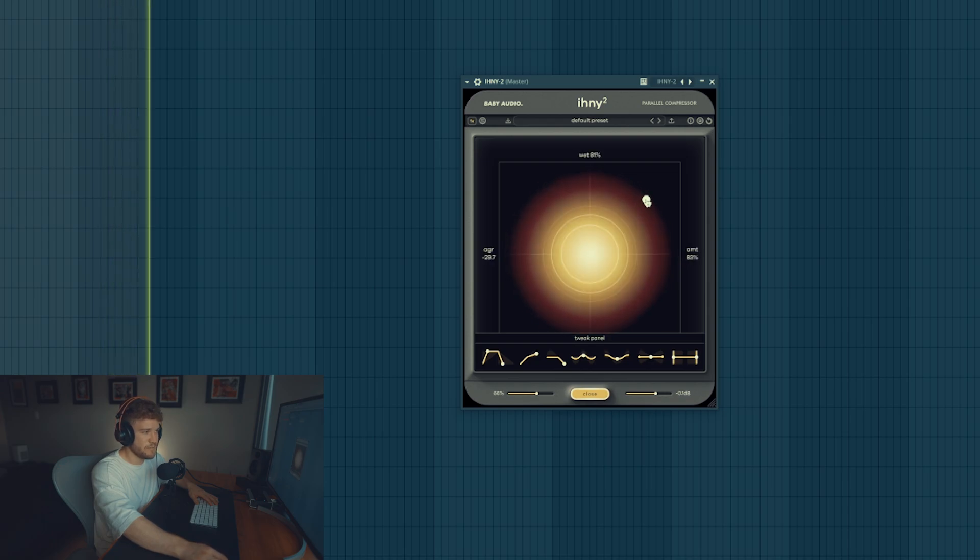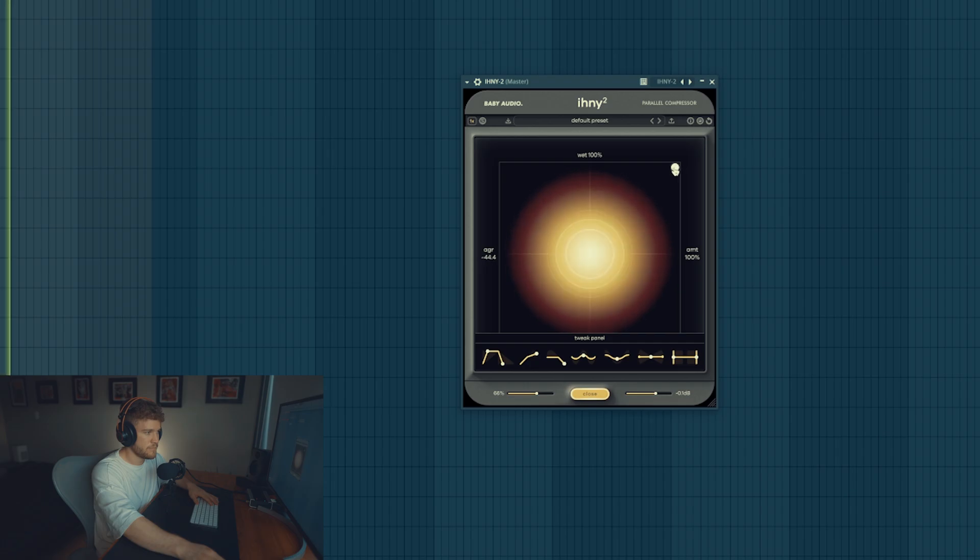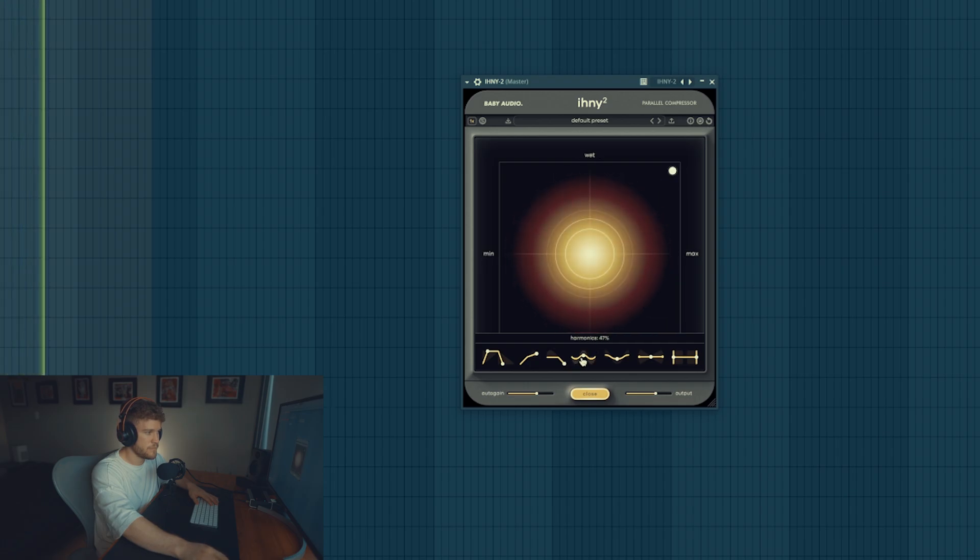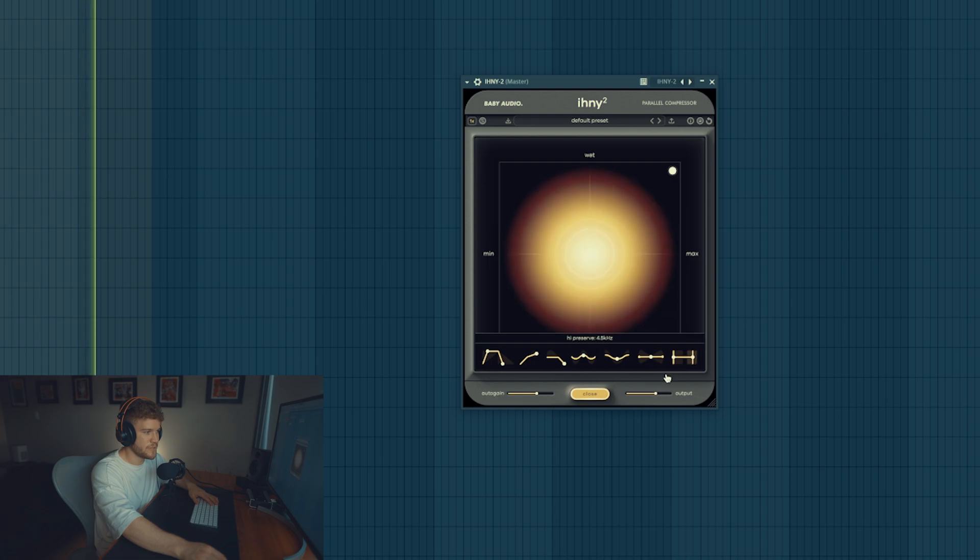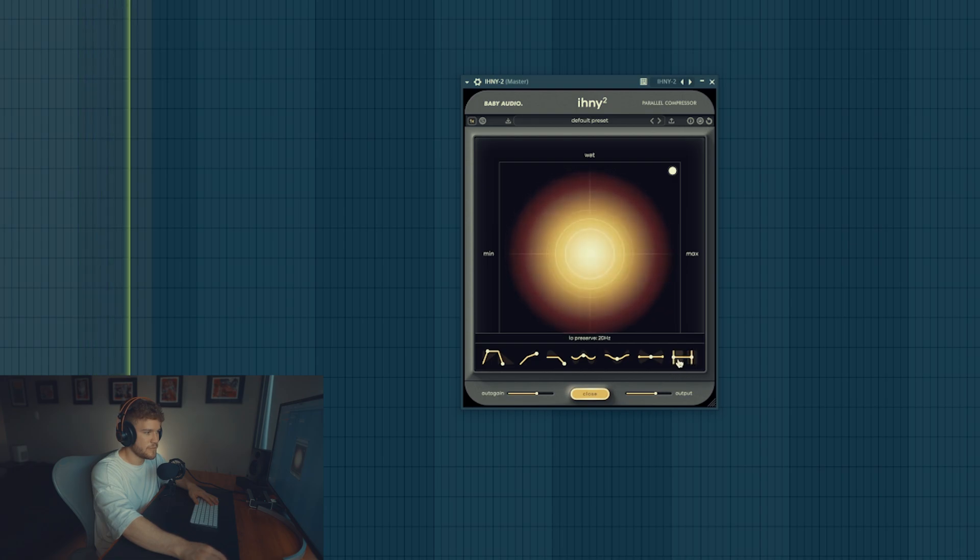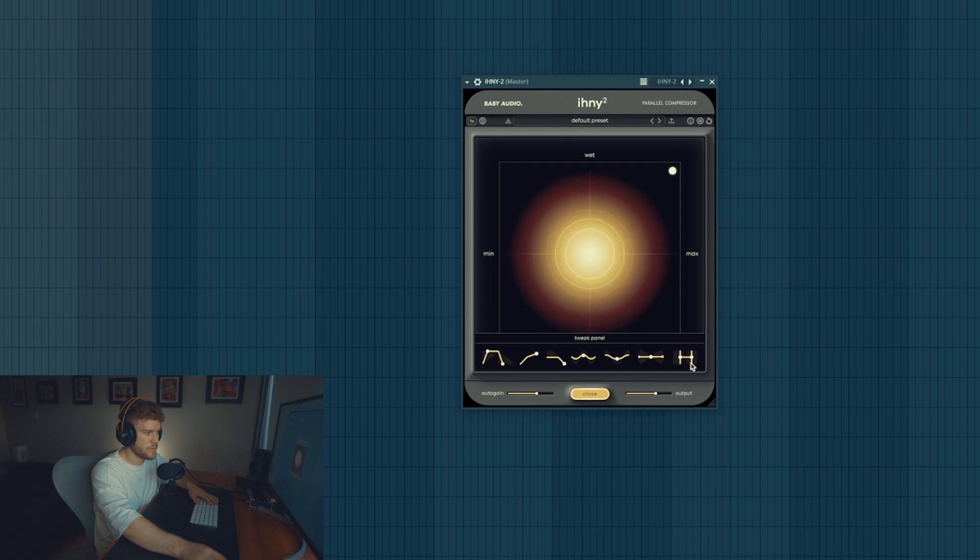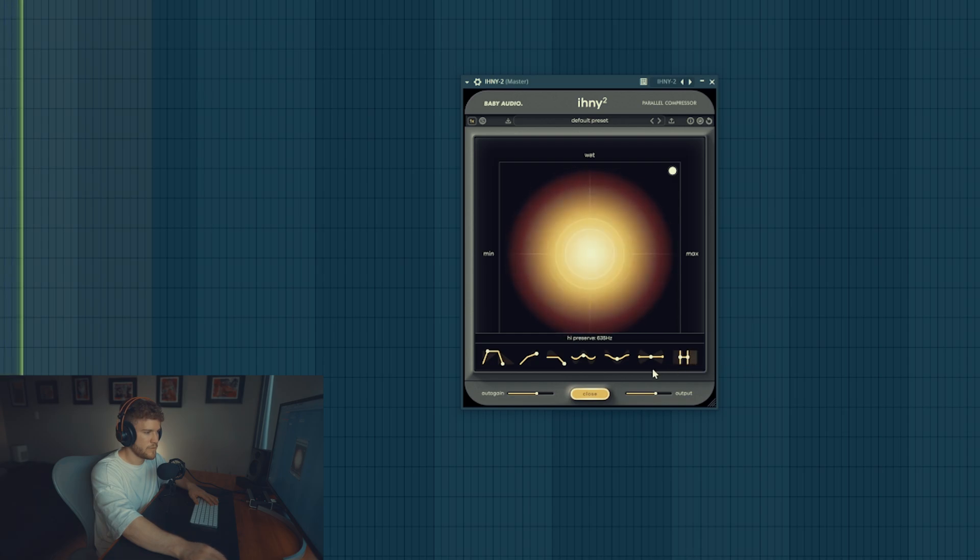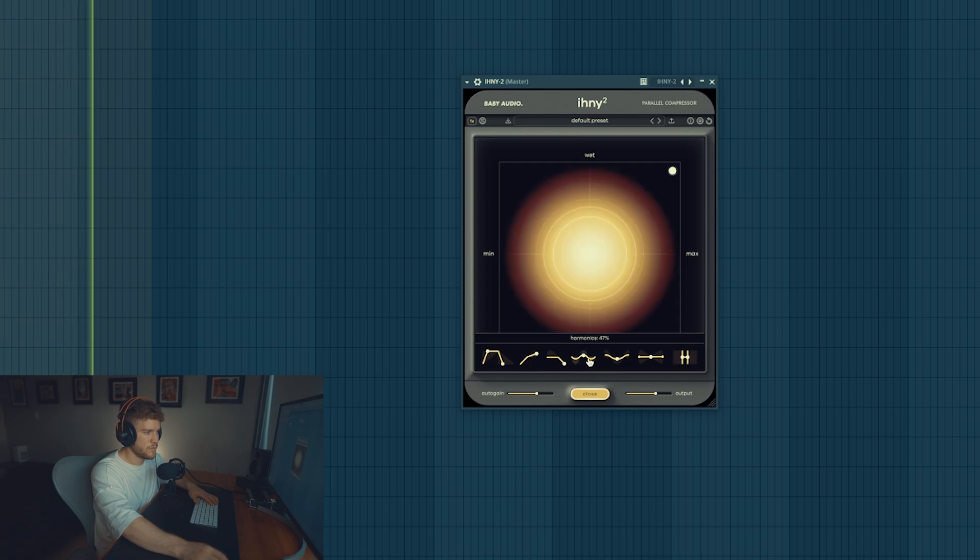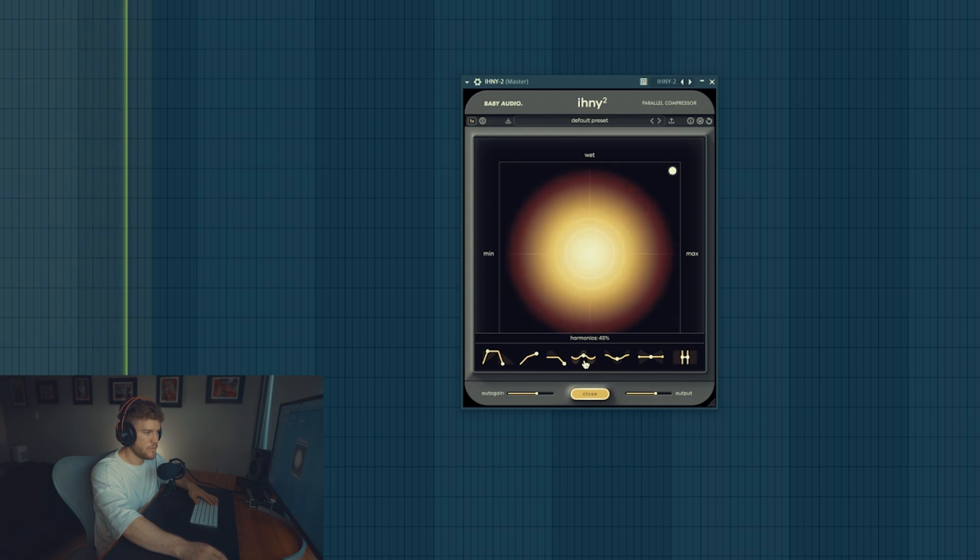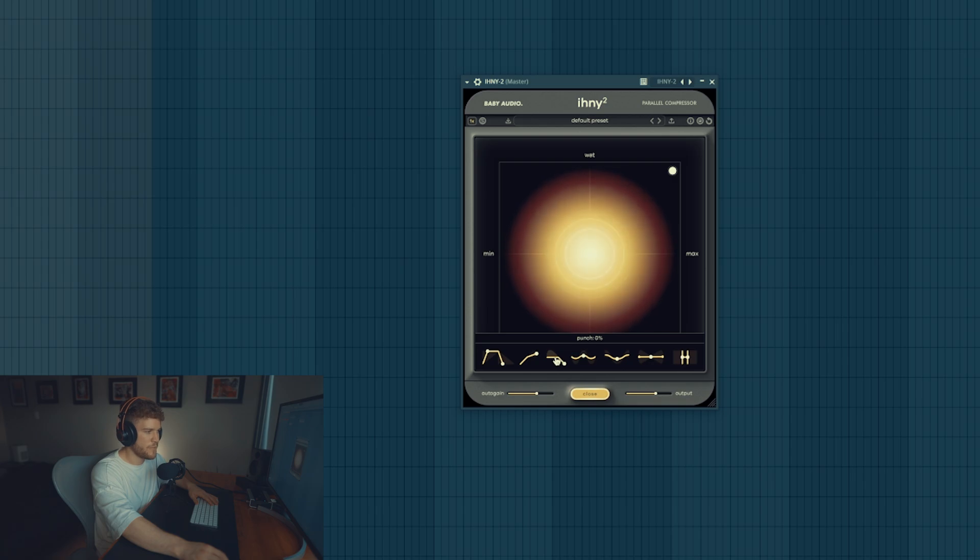Of course it's a bit exaggerated. What if we only put it on the mid frequencies? What if we add more punch to the mid frequencies?